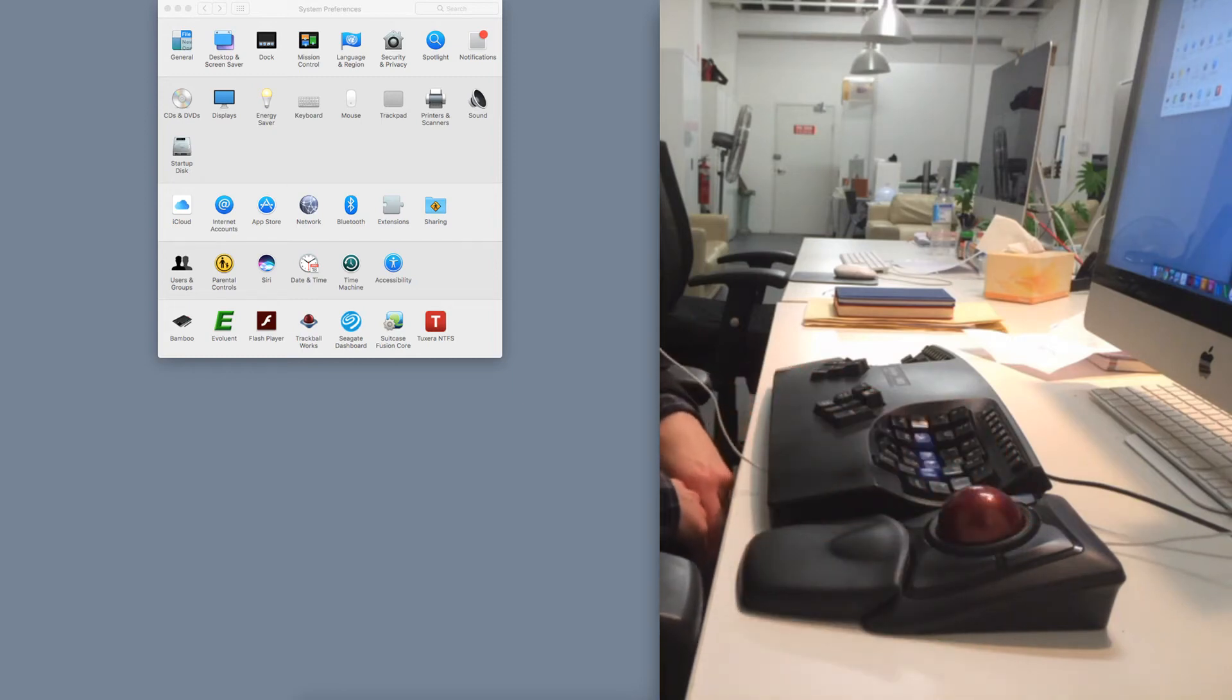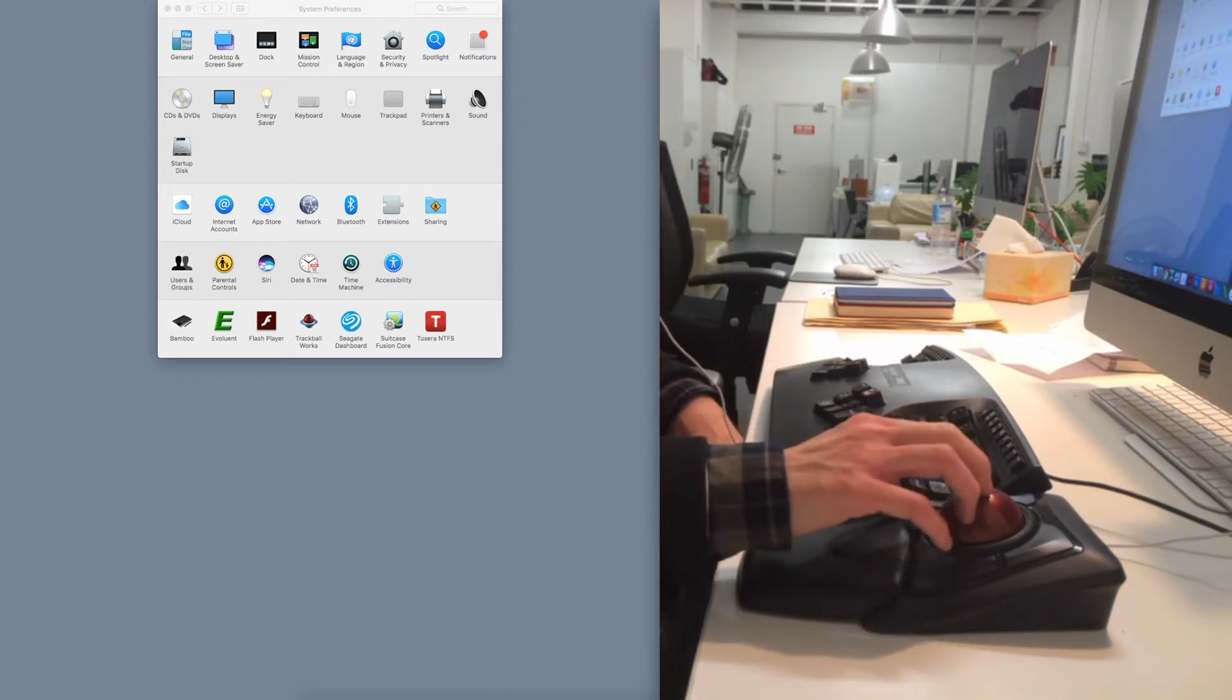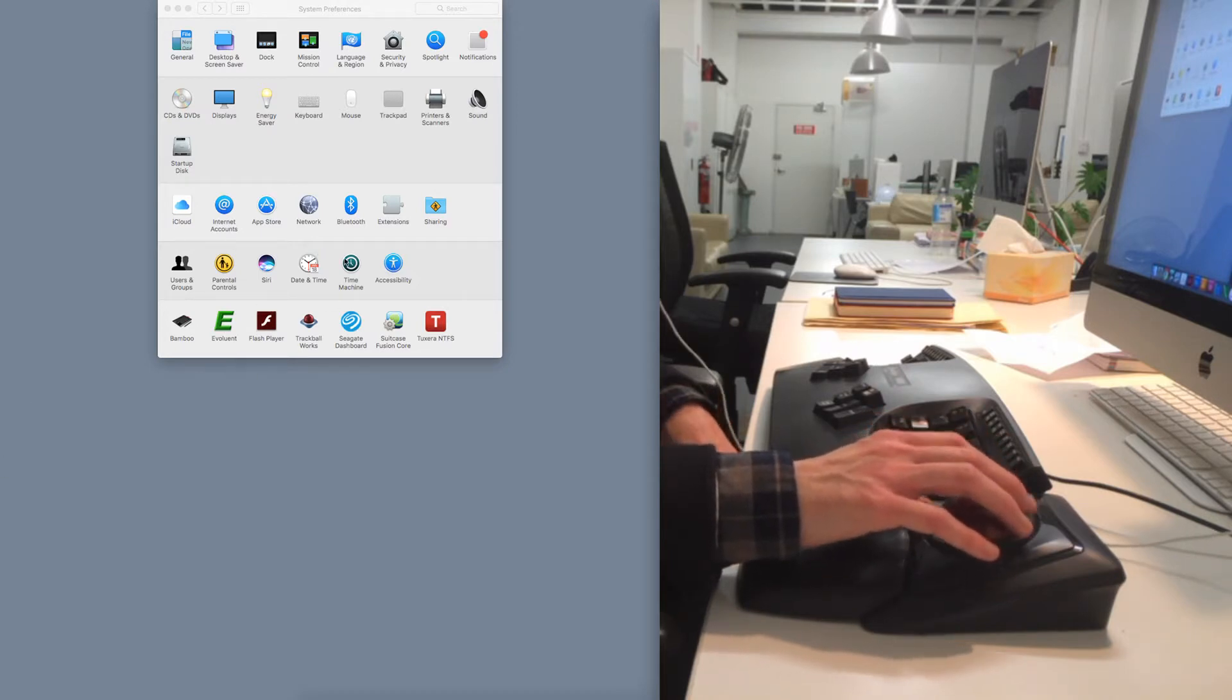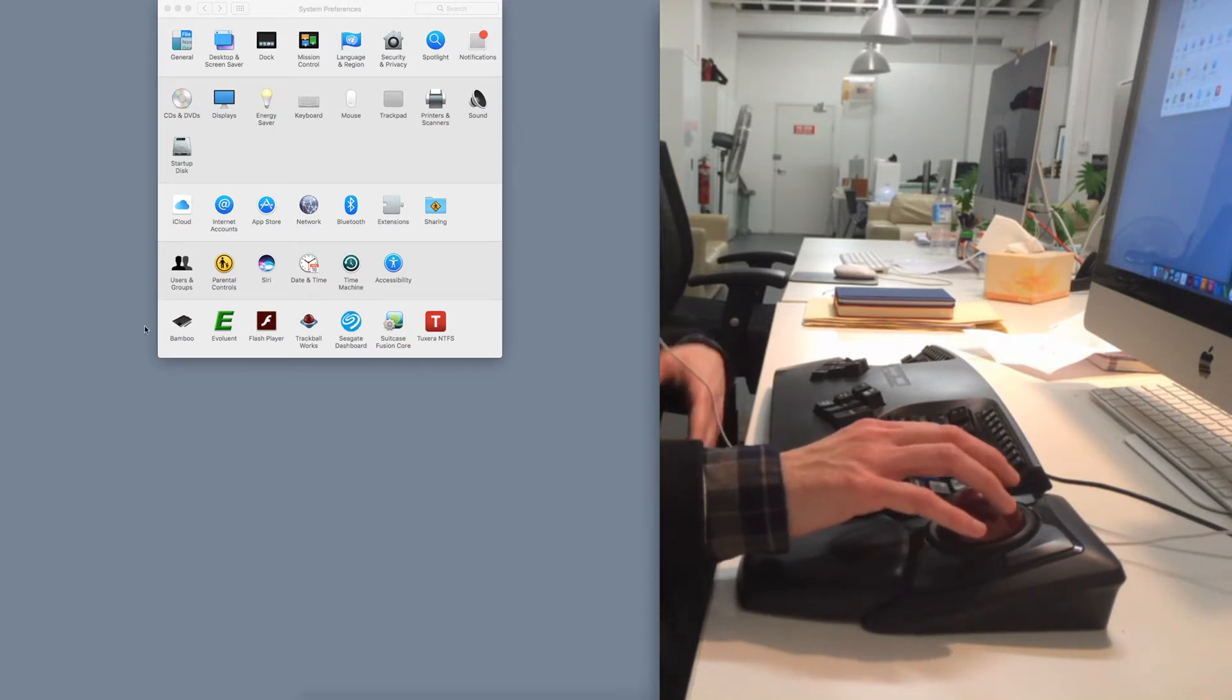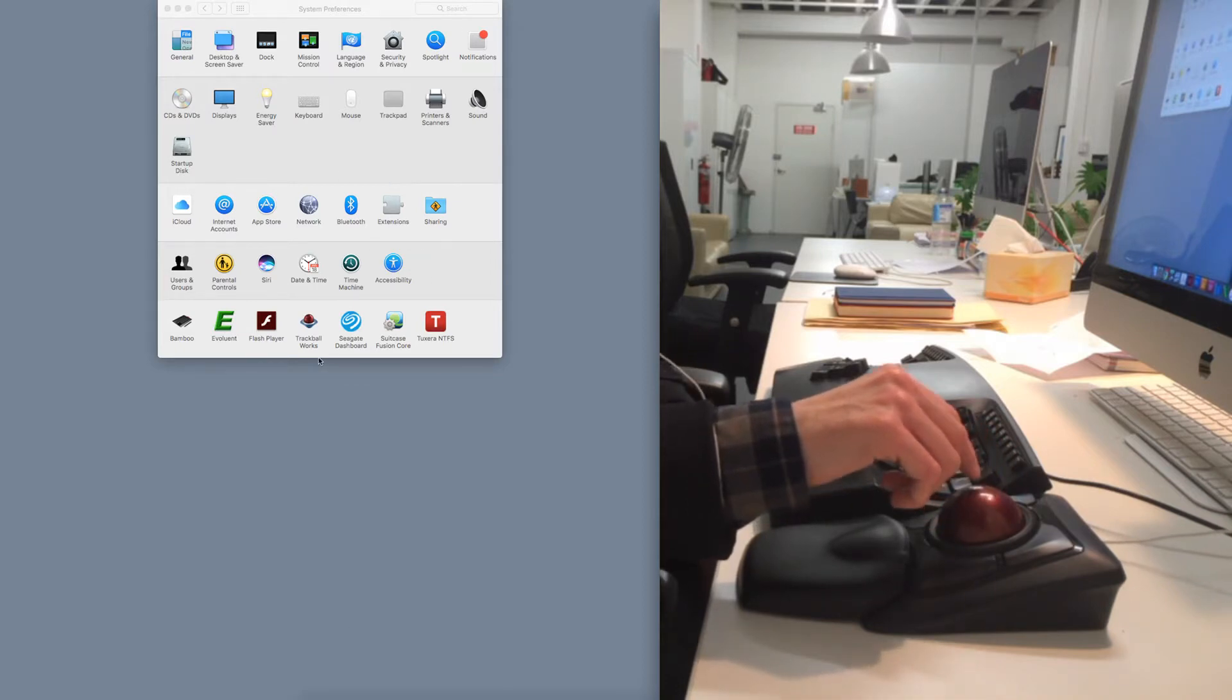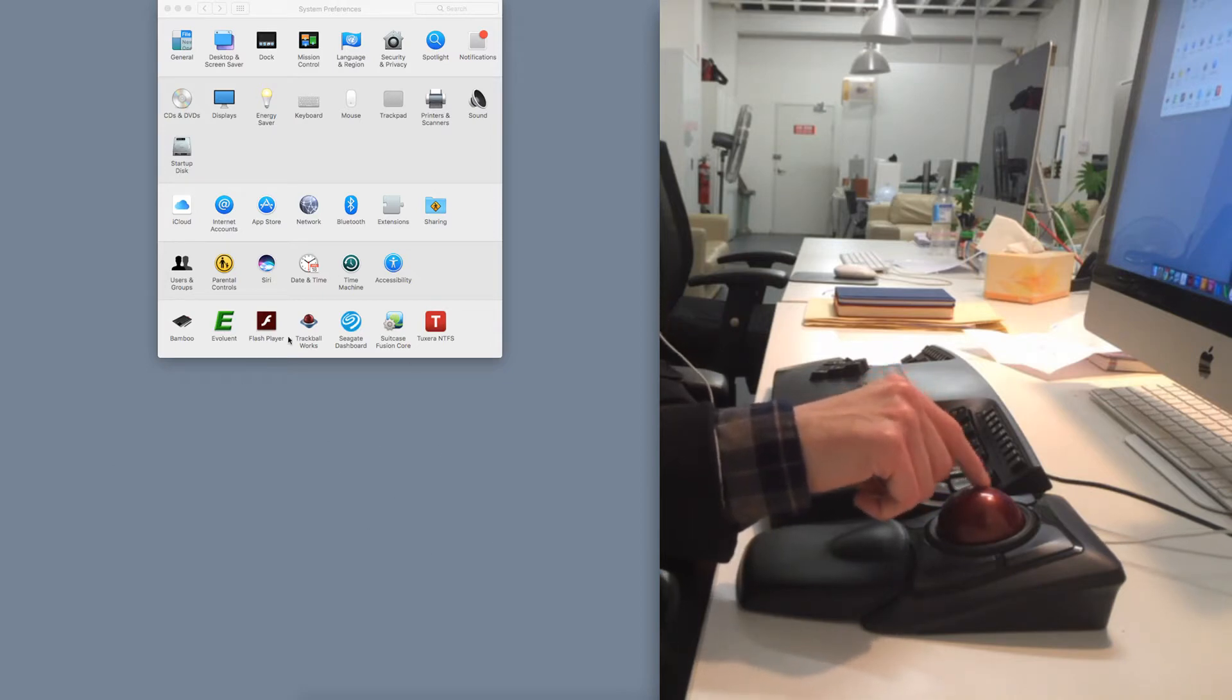This video is about the Kensington Expert Wireless Mouse, which you probably know is a trackball. If you've found this video, you're probably looking for information on this model. The reason I'm making this video is because when I was interested in getting this model, I couldn't find a lot of good information about the Kensington Expert Mouse on YouTube. A lot of it was just review based, it wasn't really telling me the kind of things I needed to know.